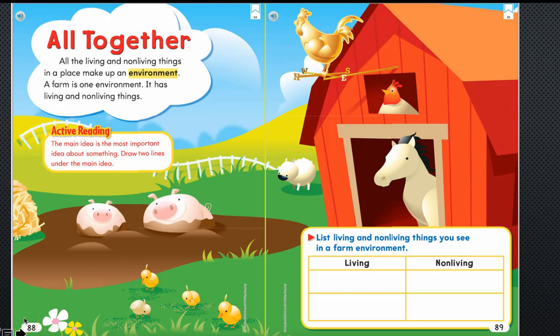Today we will finish reading what are living and non-living things. If you need to, pause your video and go grab your science booklet and a pencil. Now let's read along together on page 88 and 89.